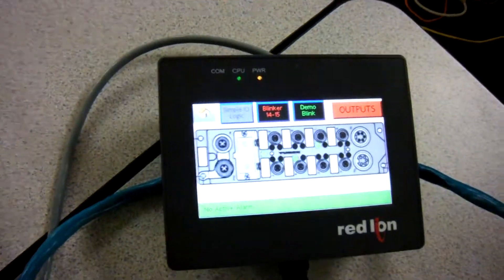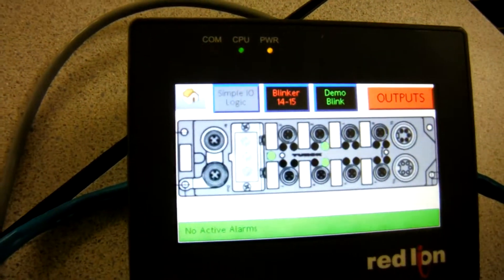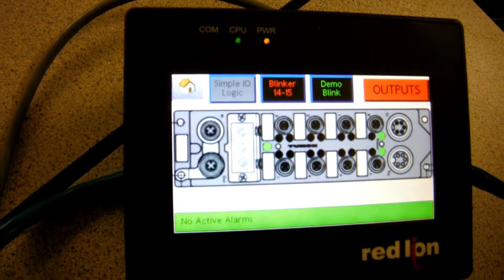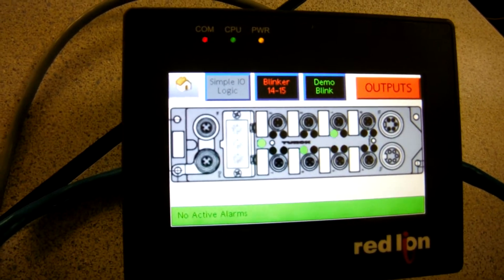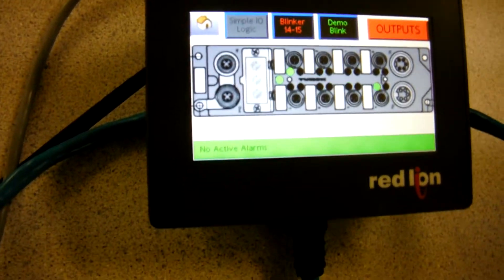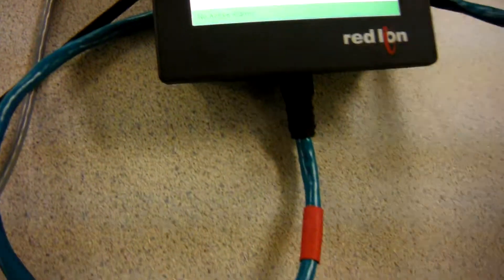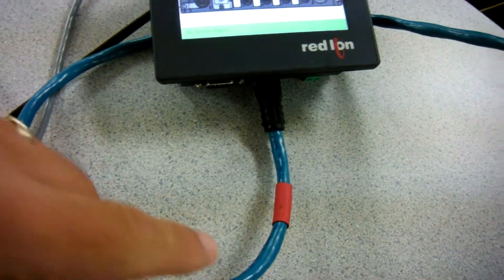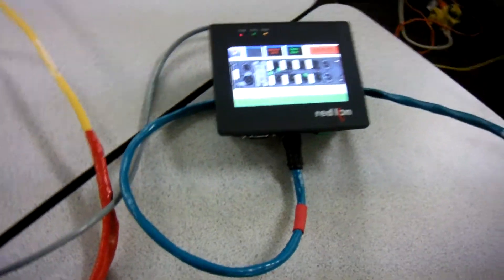Good morning there folks. I'm going to show off a quick demo here of a Red Lion G304 Cadet HMI talking via Modbus TCP out of this here Ethernet cable right here.